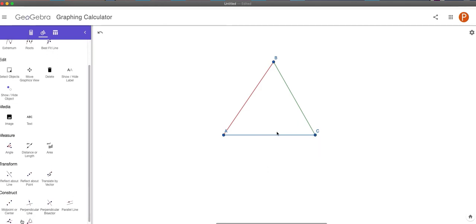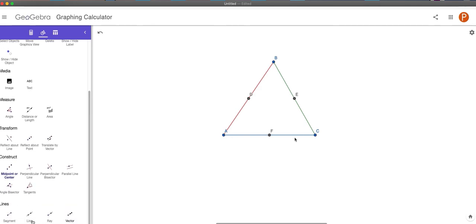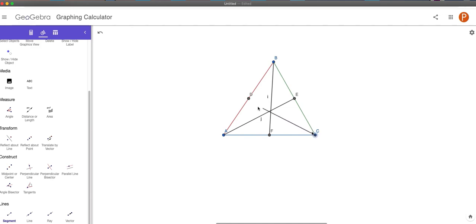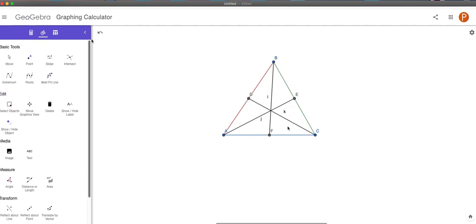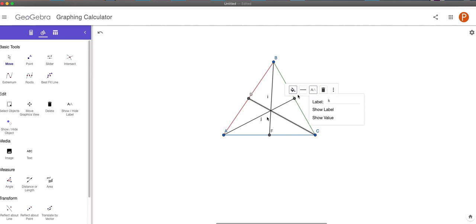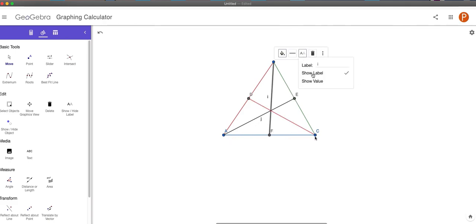To construct the centroid we need to first figure out the midpoint of each of the three sides of the triangle. So the midpoint of AB is D, E is the midpoint of BC, and F is the midpoint of AC. Now what we're going to do is draw a segment from B to F, from A to E, and from C to D. These three segments are called medians. Every triangle has three medians, and the medians meet inside the triangle. By definition, a median is a line segment joining a vertex of a triangle to the midpoint of the opposite side.